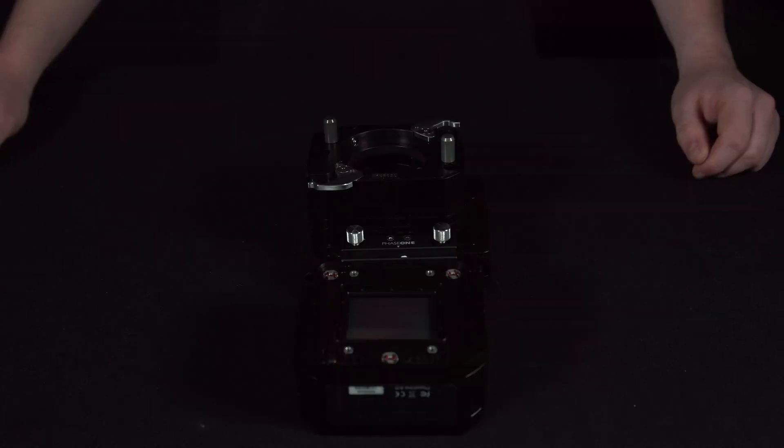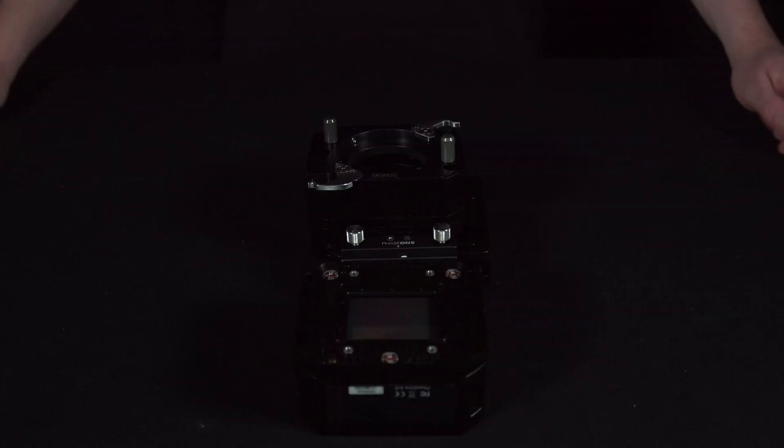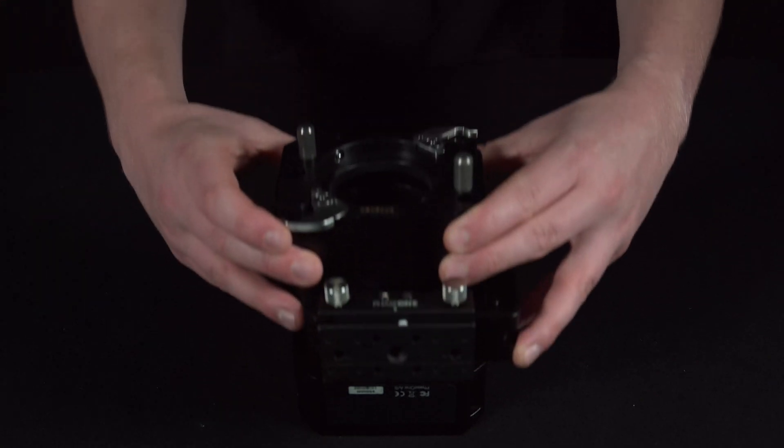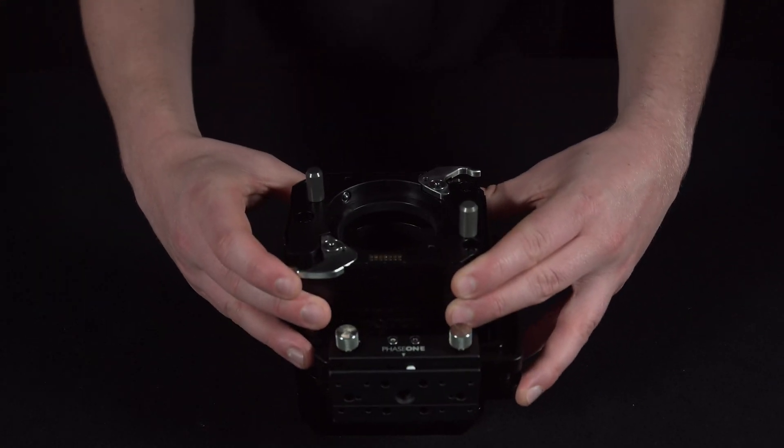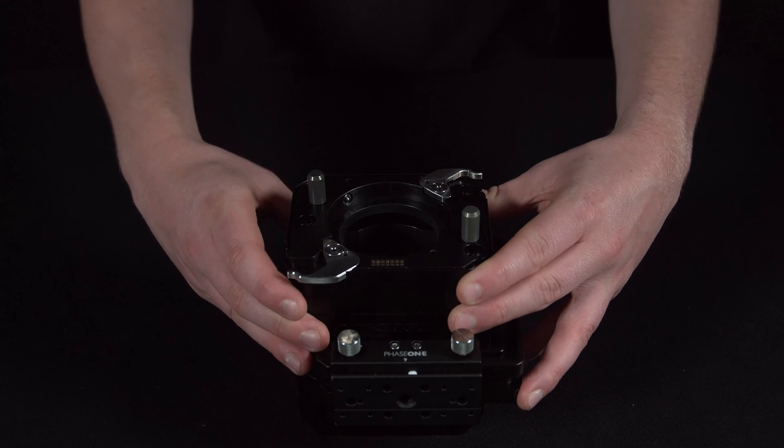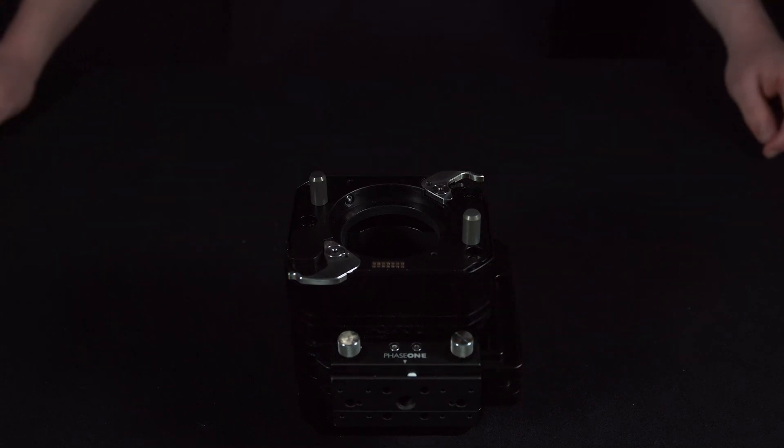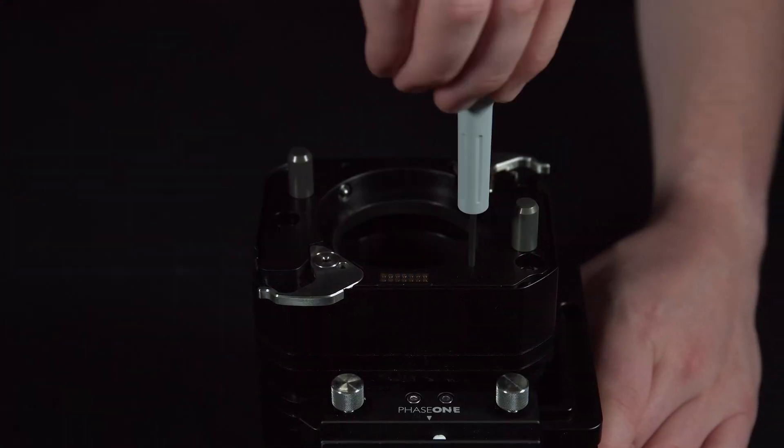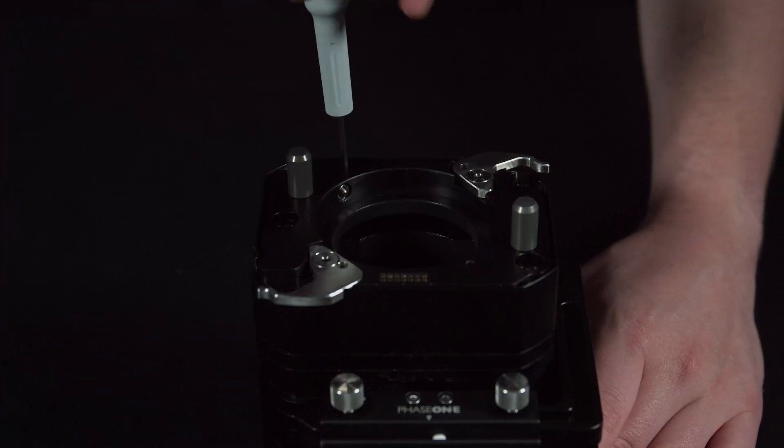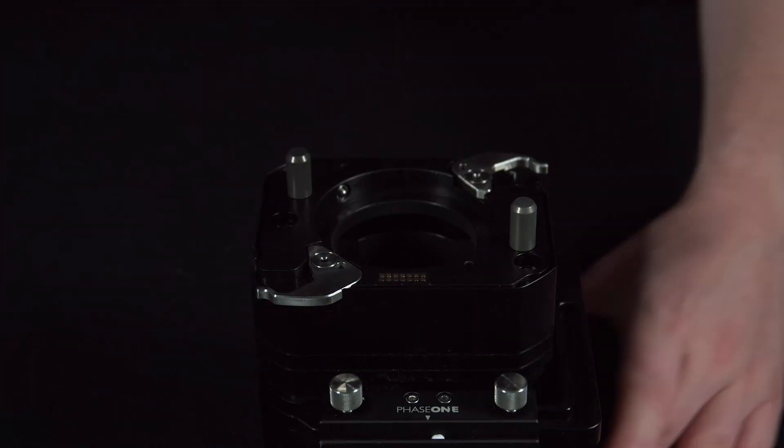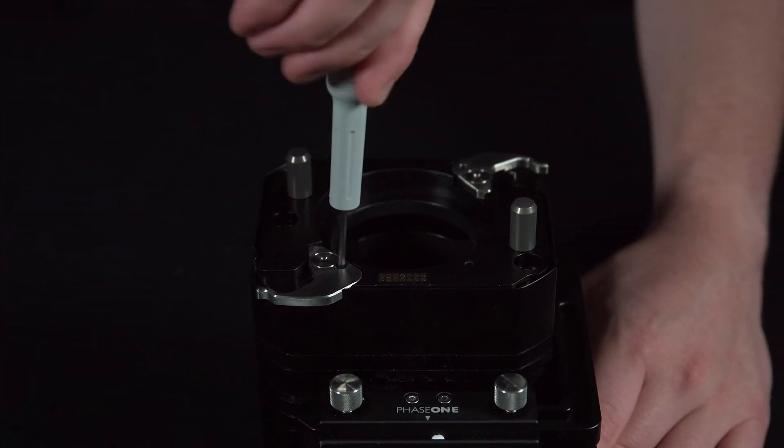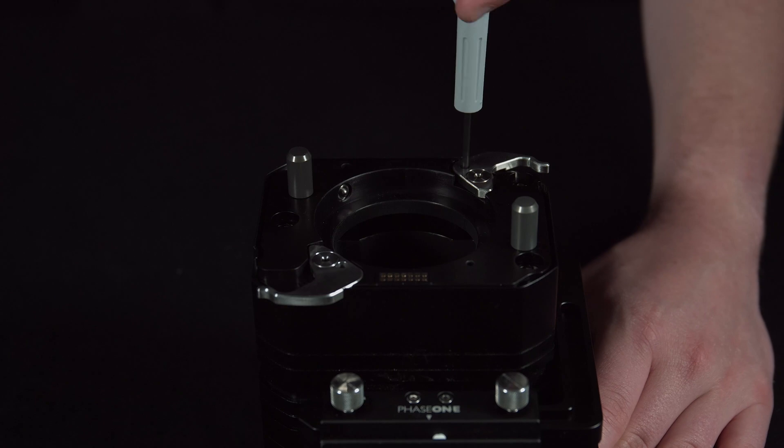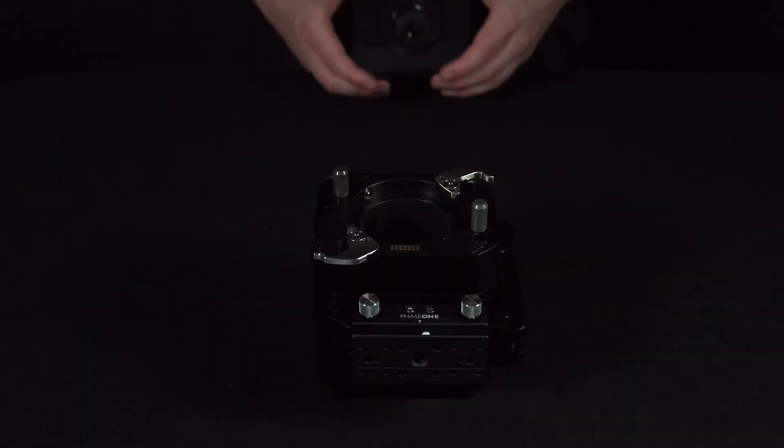Once this has been done, we can reattach the iX-H body. Simply align this in place, tighten the four screws, and reattach the lens.